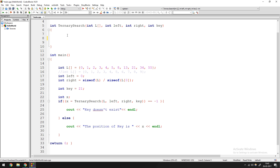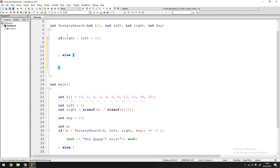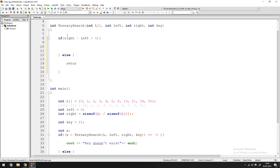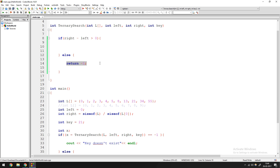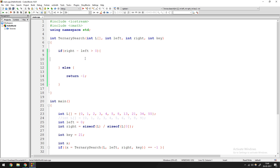The first thing you need to do is check whether the array is even there. For that, we check if right minus left is greater than zero. If it is not greater than zero — if right minus left is zero or less — you know that either there is no array or the parameters you've put for right and left are incorrect, so you return minus one, meaning the key doesn't exist.